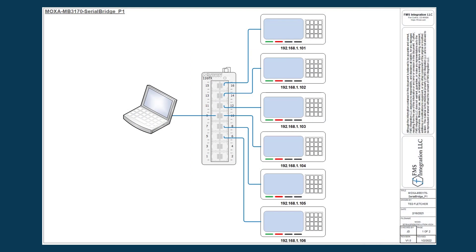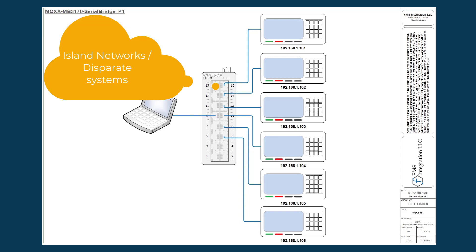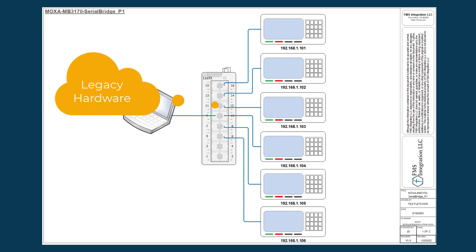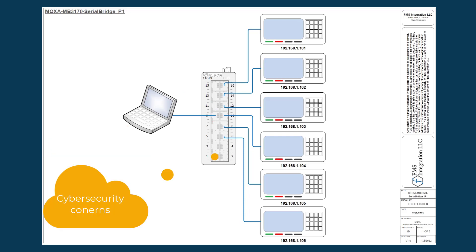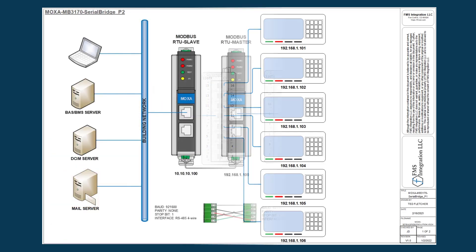Here are a few different examples when a Modbus RTU Master can be used: Island networks, legacy hardware, TCP connection limits, or cyber security concerns.